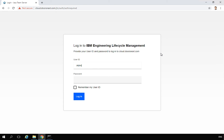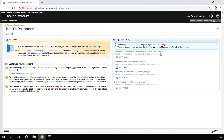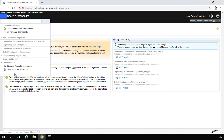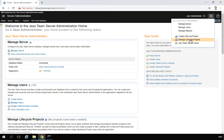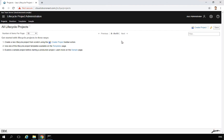I will go back to the admin account and start creating projects. I go back to the admin page, and from the administration menu I navigate to Manage Lifecycle Projects. From here I can create an empty project or a sample project.